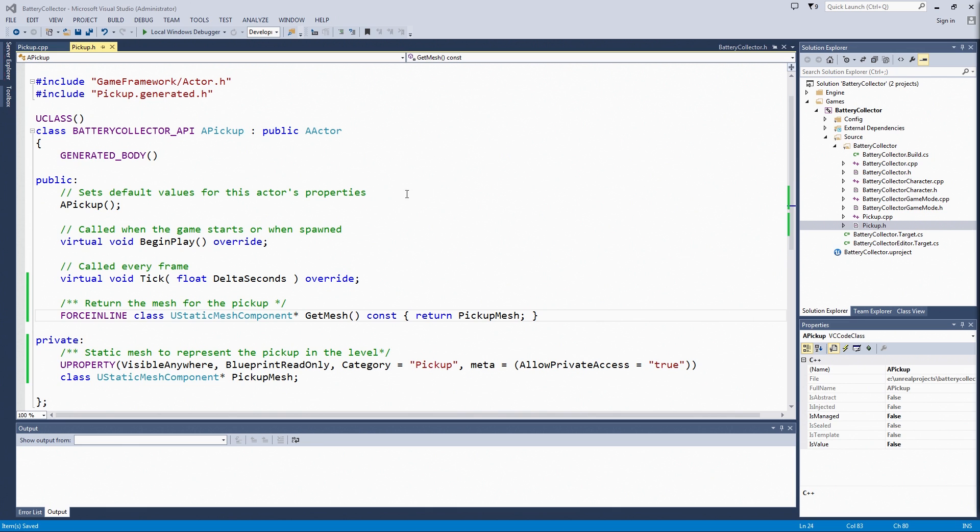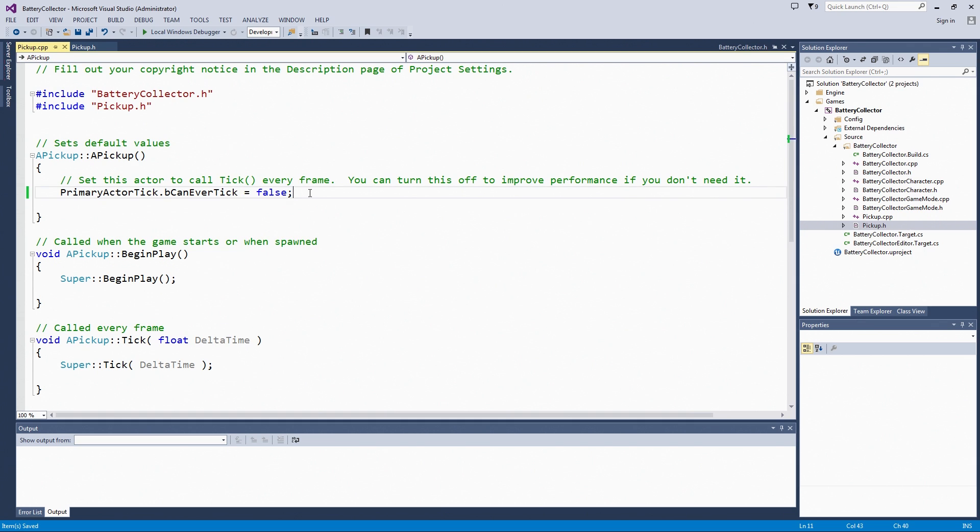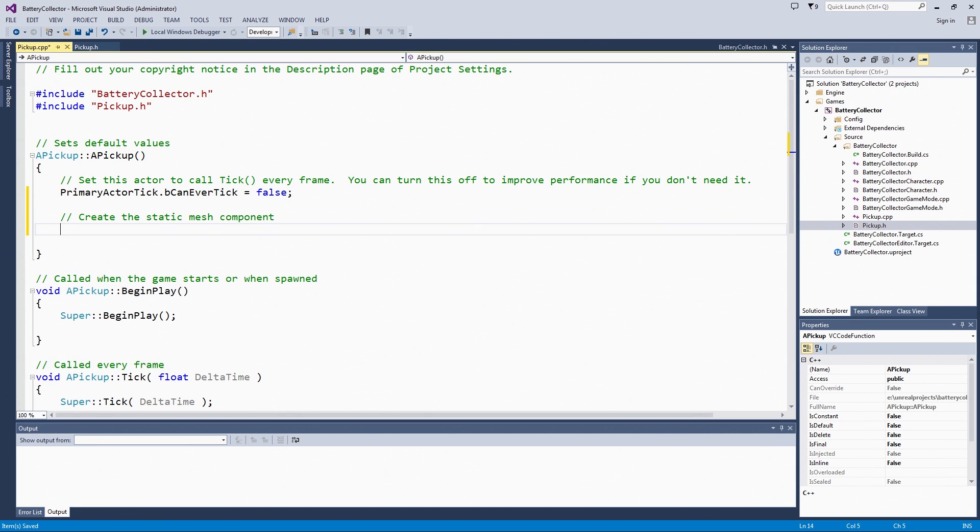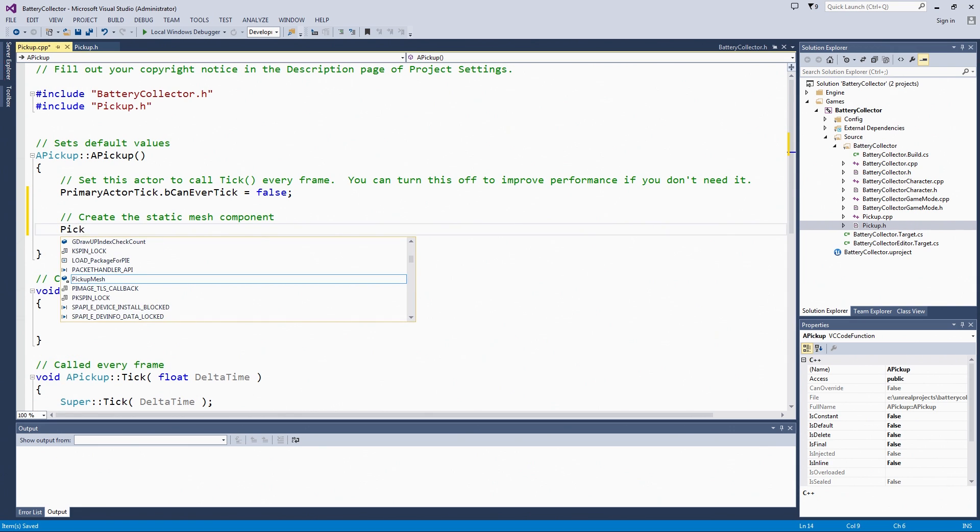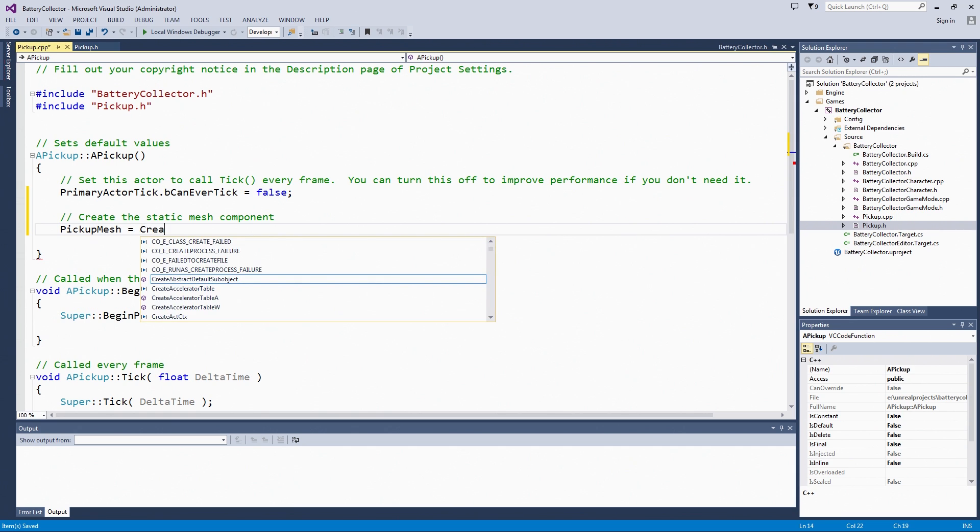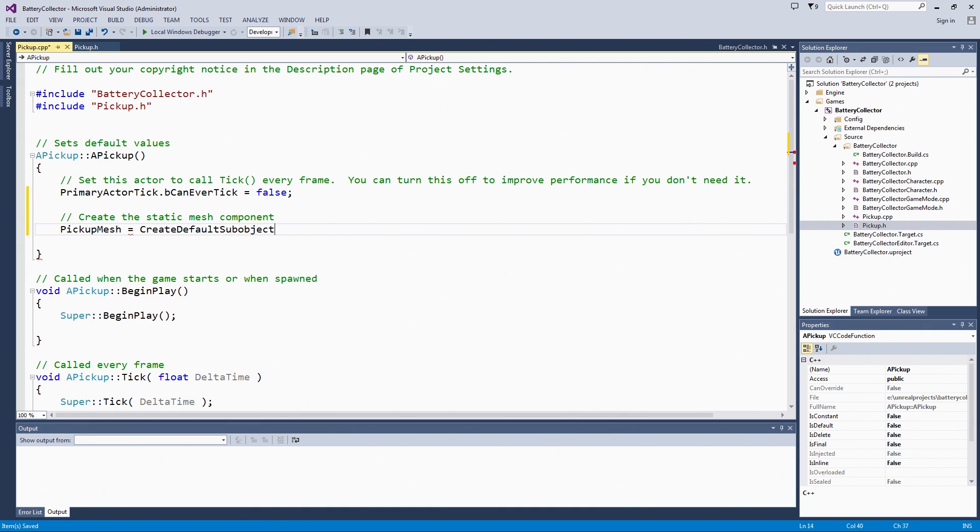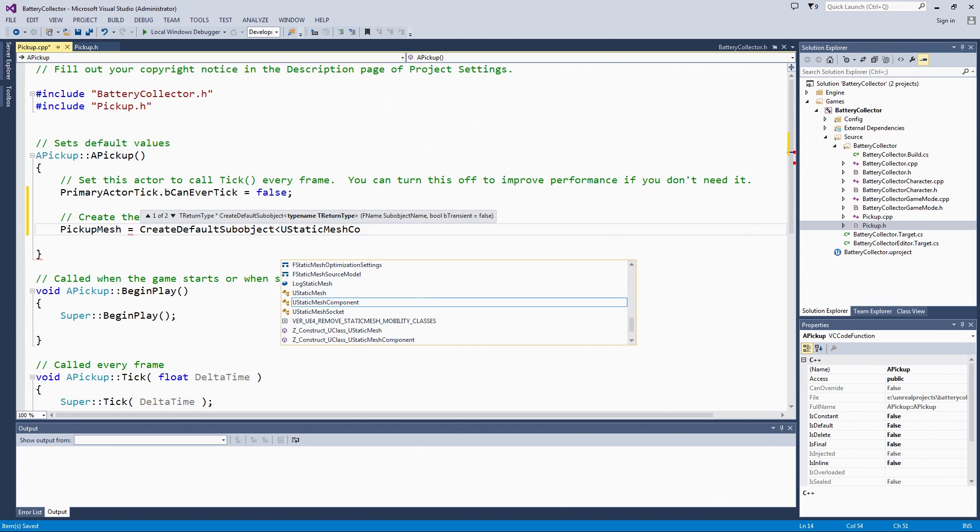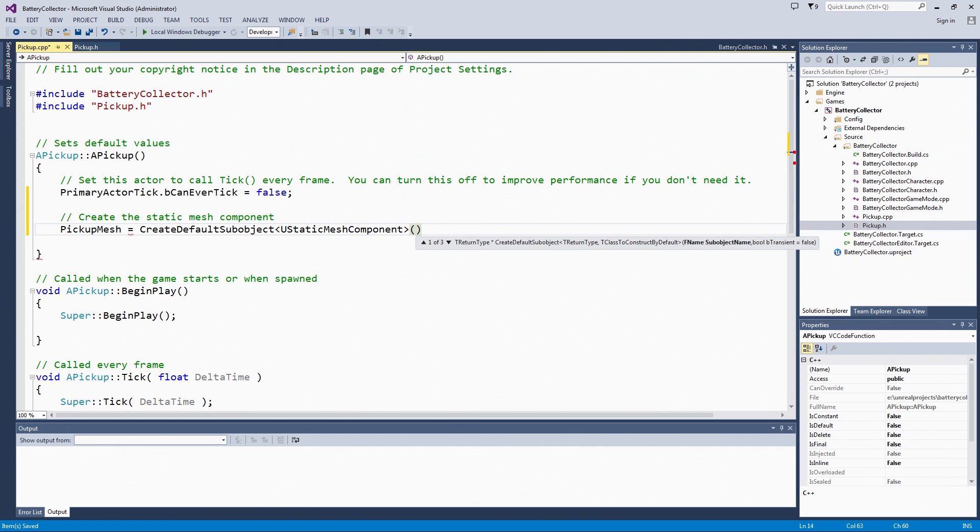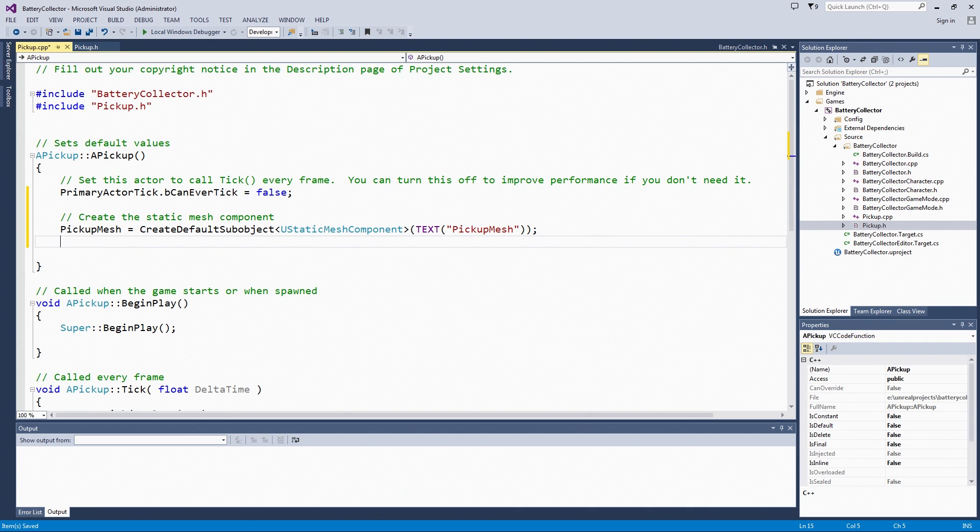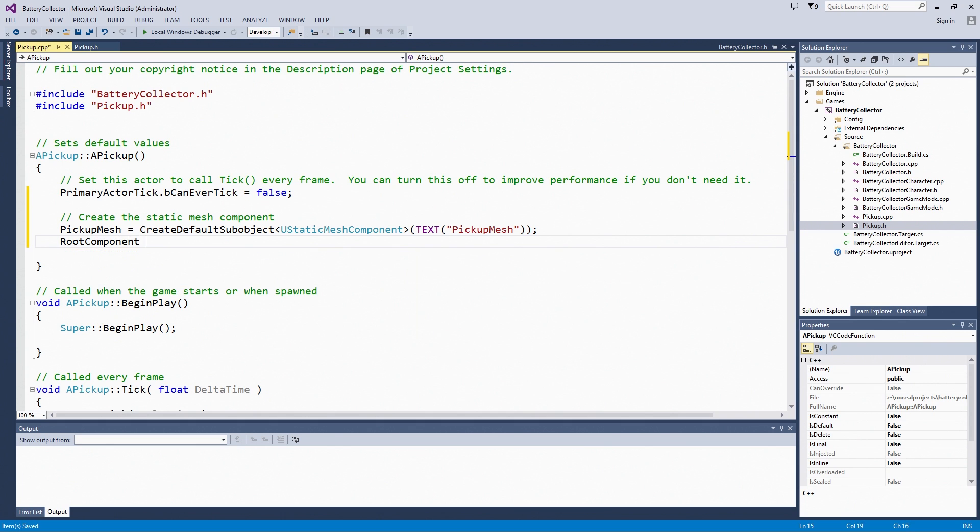Finally, let's set up the components within our constructor so that it is ready to go when the pickup is created. First, we will create the StaticMeshComponent. There is a helper that will do that for us called CreateDefaultSubObject. You can see that with the autocomplete there. You give it UStaticMeshComponent, which is the type of component we are making. We can also give it a little bit of display text. I will call this pickupMesh as well. We also want to set that StaticMeshComponent as the root component. If we added effects later or even another mesh, they would all be based on the size and location of the pickup mesh. Here we go. RootComponent equals PickUpMesh.